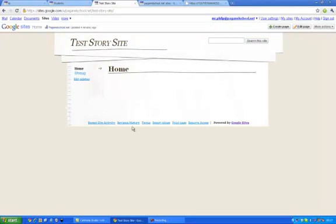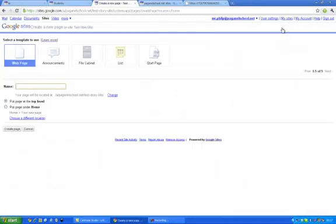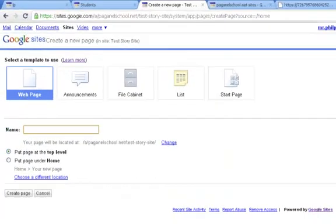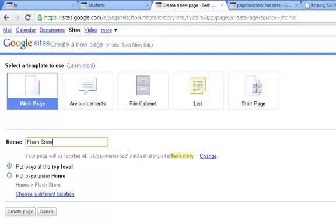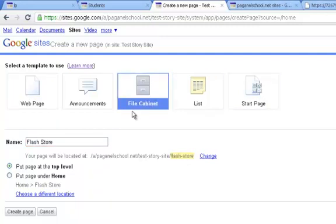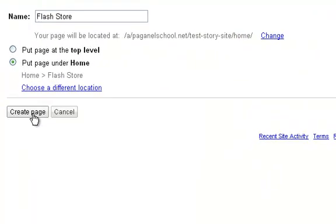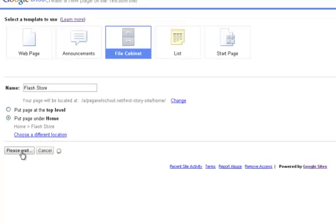Now here's my site. First thing I need to do is to create a page to store the flash files. So I'm going to create a page that I'm going to call flash store. And it needs to be a file cabinet type of storage. I'm going to put that page under home and create that page.